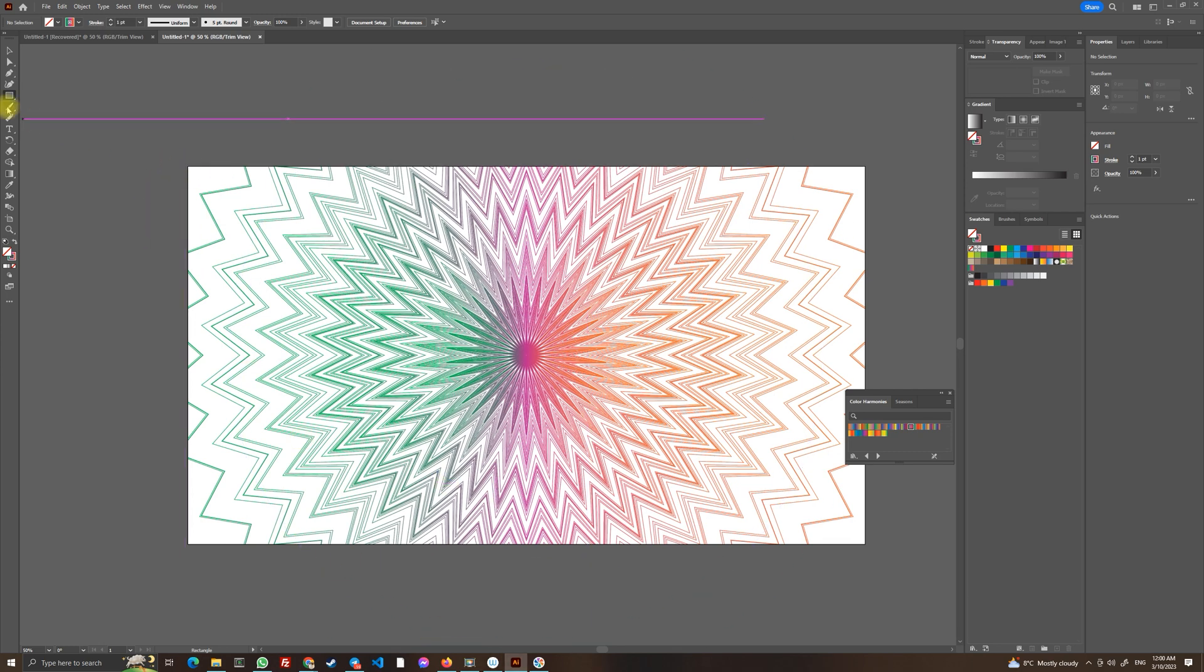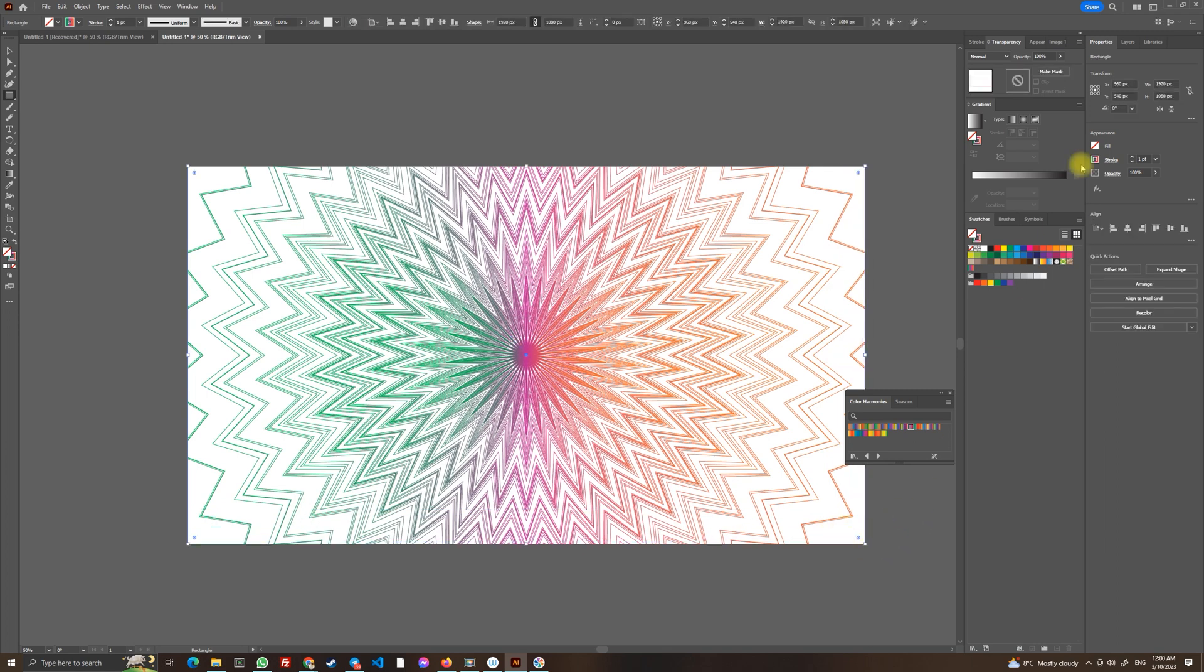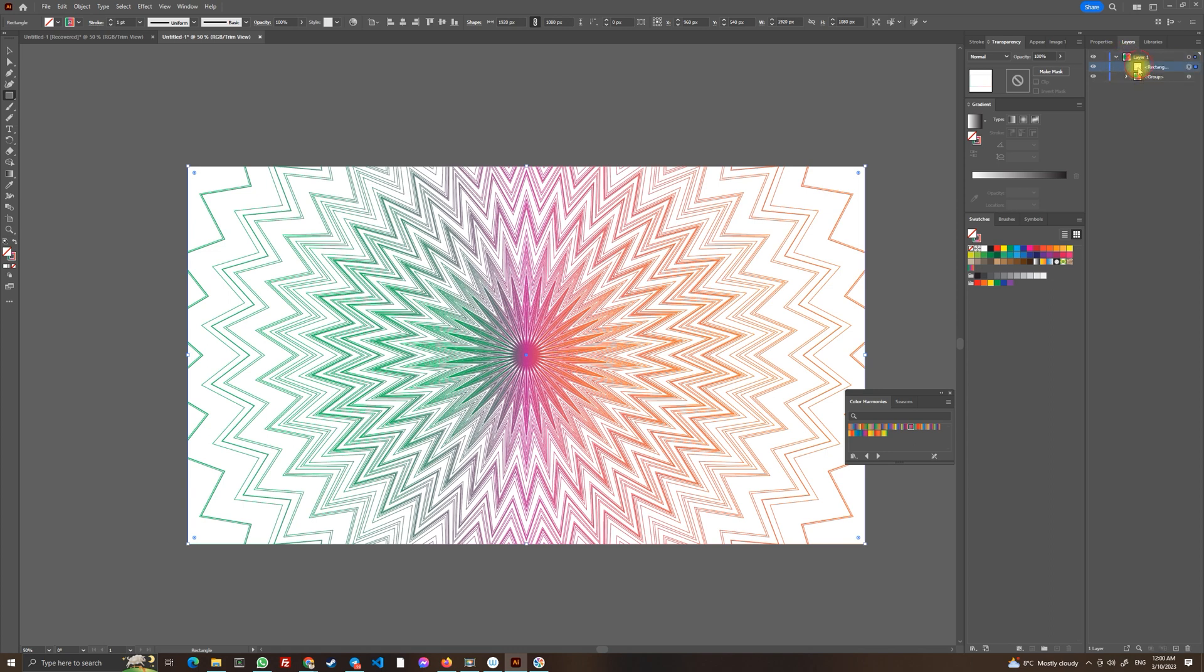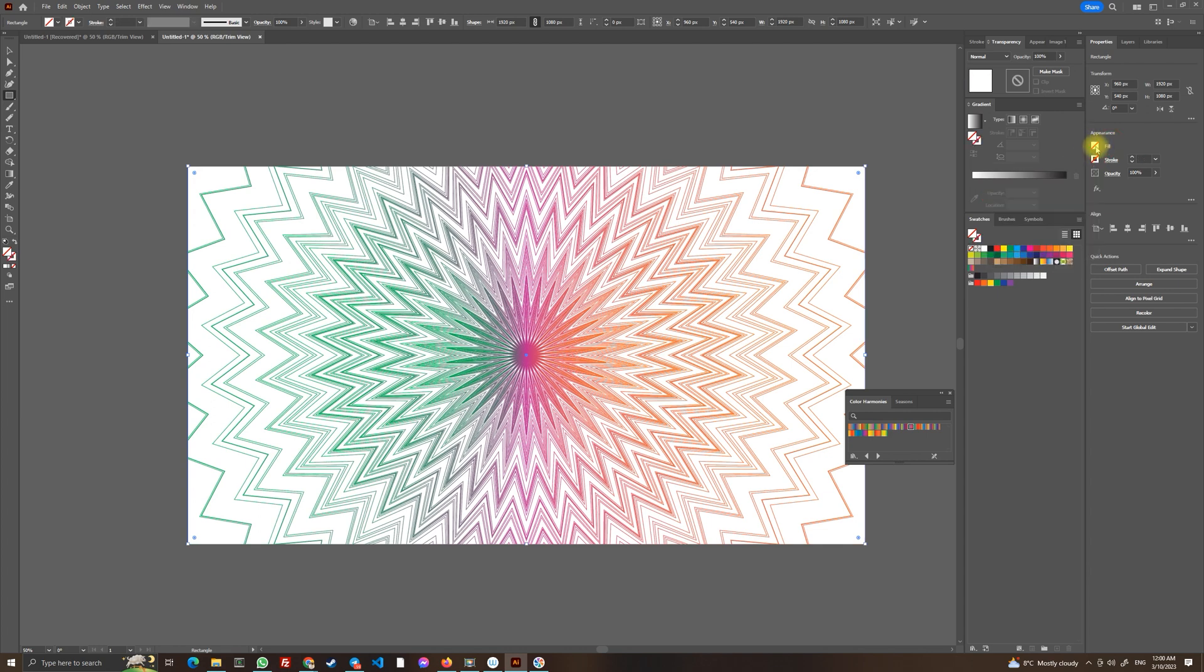So let's choose rectangle tool and let's draw a rectangle through our artboard. But in your layers let's move it below and let's go to properties and let's get rid of the stroke.